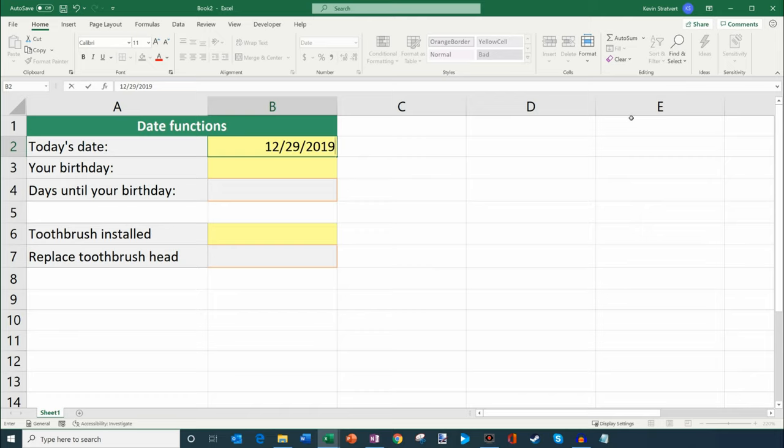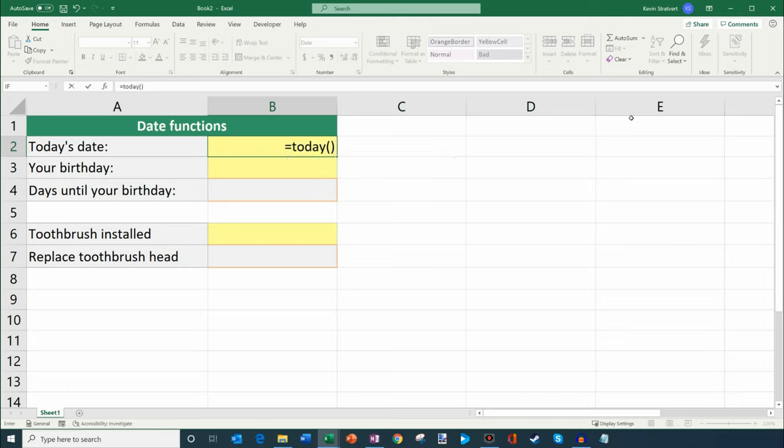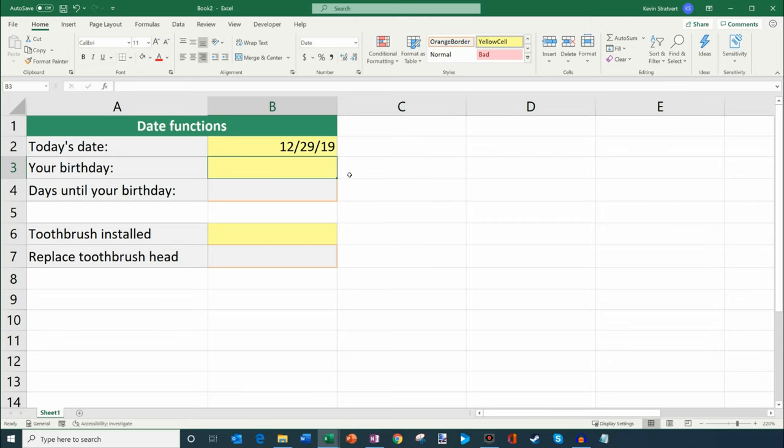So for today's date, well today's date is 12-29-2019. So I could just type that in, or what I could do is let's say I always want this to update as I'm using my spreadsheet. What I could do instead is I could type in TODAY. This is a formula in Excel. The way you enter formulas is you enter equals TODAY and then open and close parentheses and then we could hit enter. So what that'll do is that'll insert today's date.